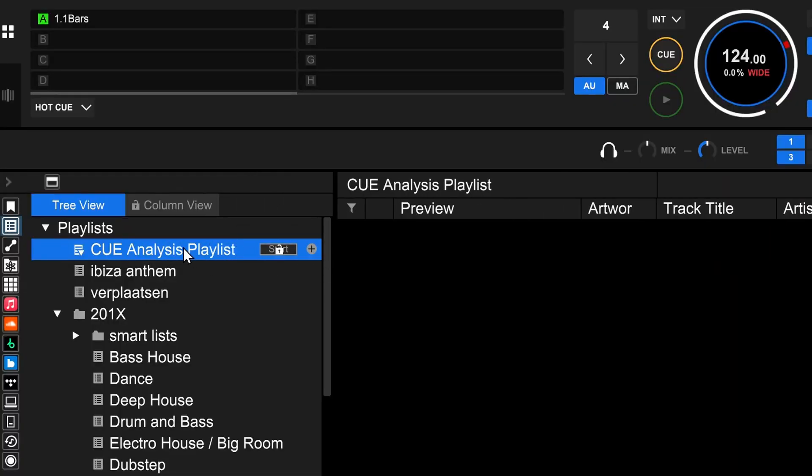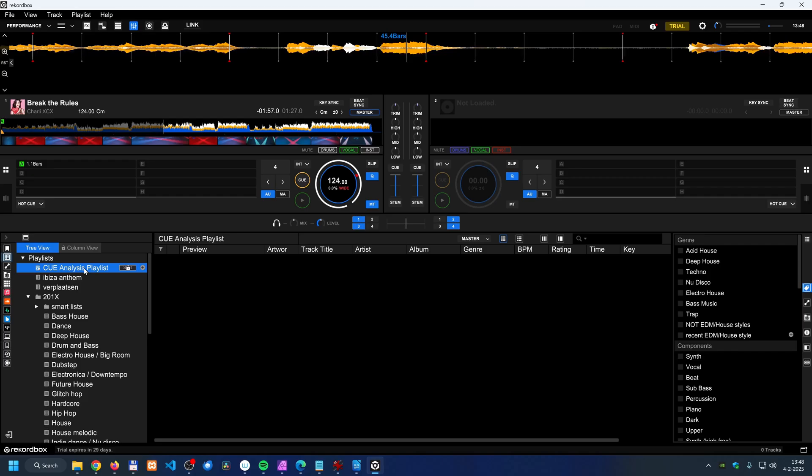What is also locked behind a paywall is the cue analysis. You can let Rekordbox automatically recognize the cues, the cue points when you import a track. That's a really useful feature, and one of the few features in my opinion that is actually really useful, but you can only do that with a subscription.